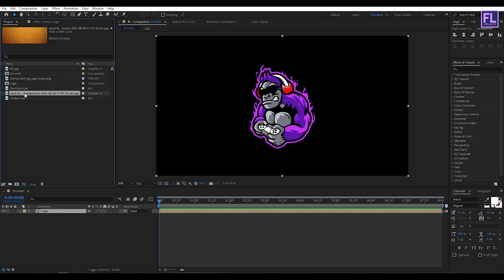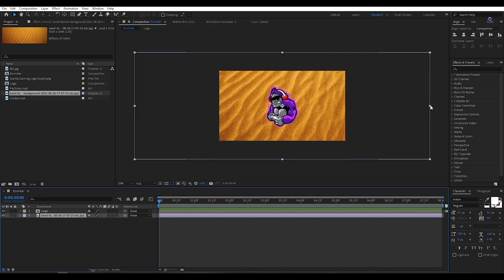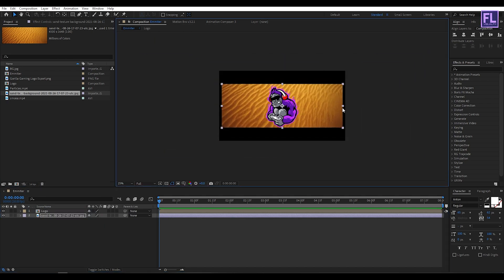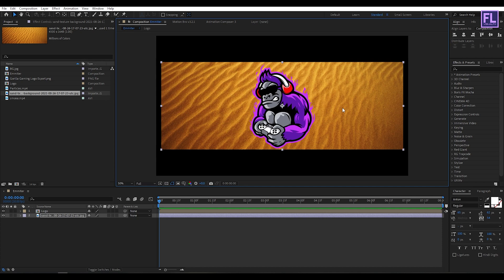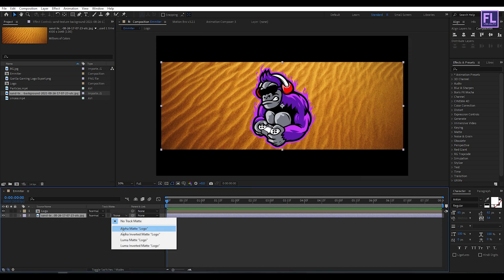Now select our sand texture then place it into the timeline, make it smaller something like this, and then simply change the layer track matte to Alpha Matte.